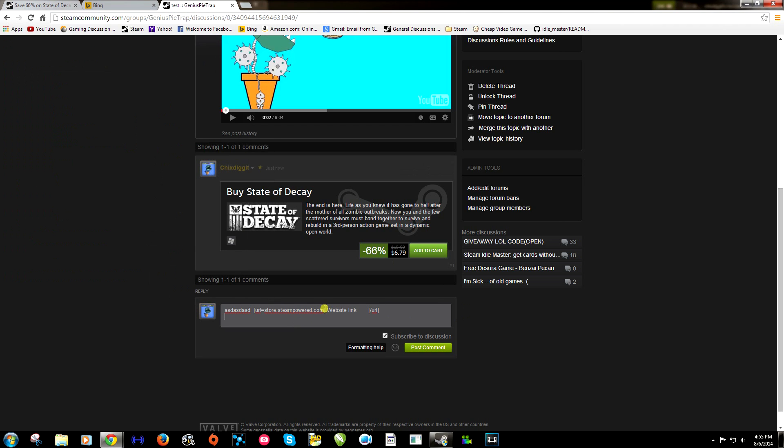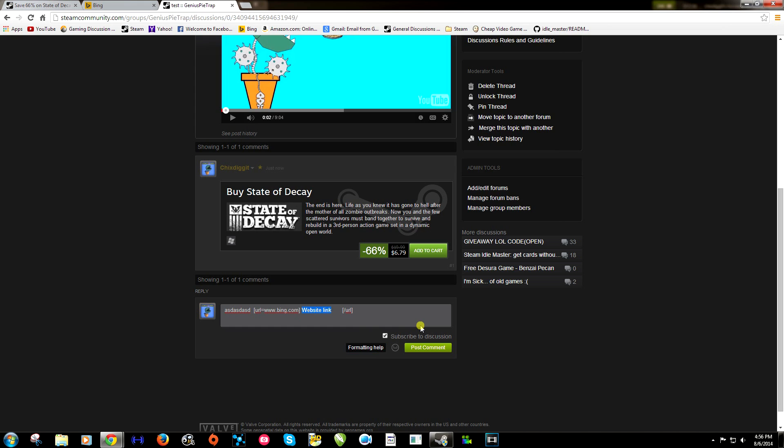Now we want to switch this with where it says URL. We'll switch that to www.bing.com. And this right here we can change to whatever words we want. Let's change it to hey you. And post comment.